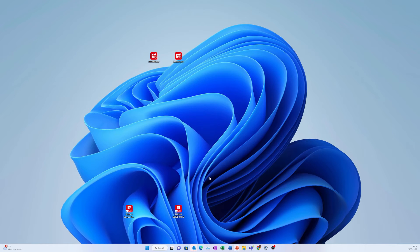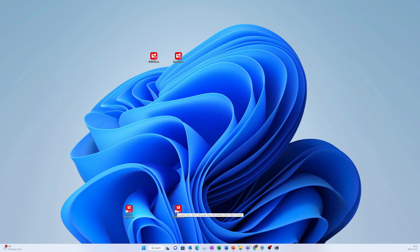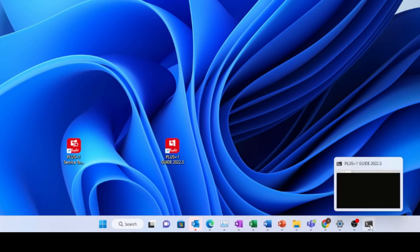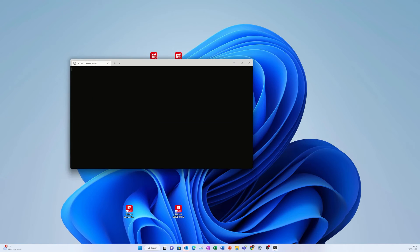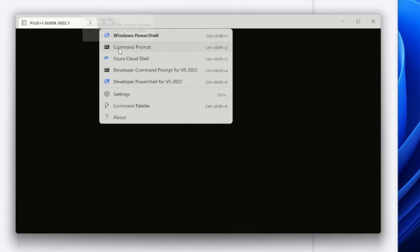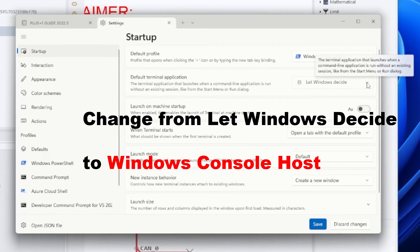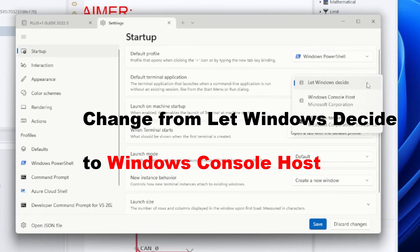Next, you'll want to open up a Plus One software, either Guide or Service Tool, and you'll see that the terminal pops up — it's in your taskbar. If you click on the terminal window in your taskbar and then go to the top and click on the down arrow, select Settings, and then you're going to change the default terminal application from 'Let Windows Decide' to 'Windows Console Host.'